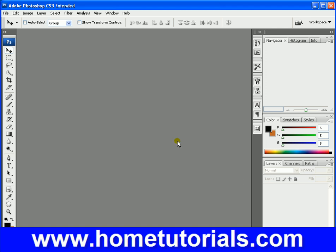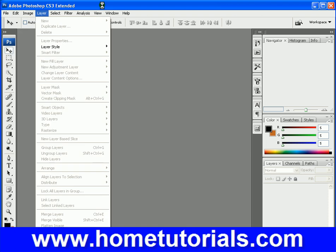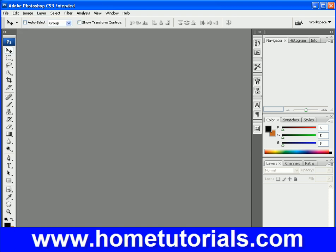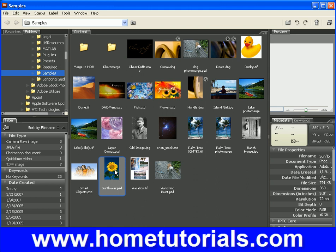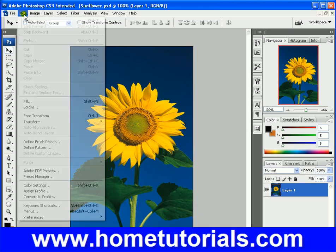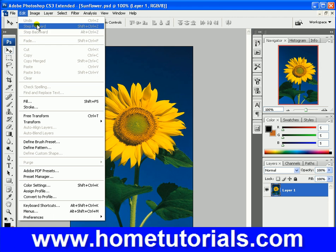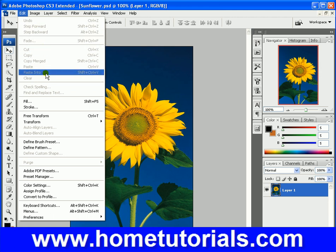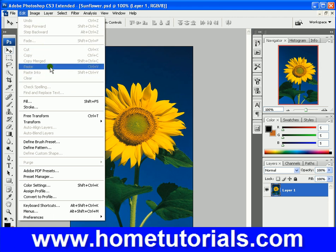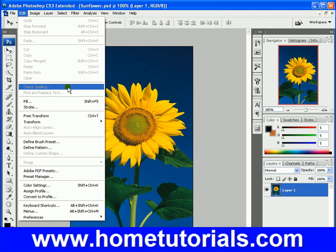In this lesson, we're going to move on to the Edit menu. First, let's pull up an object so we have something to edit. This sunflower should work. You're already familiar with undo, step forward, step backward — we've already gone over that, along with cut, paste, and copy. If you have annotations or text in the document, you can spell check it.